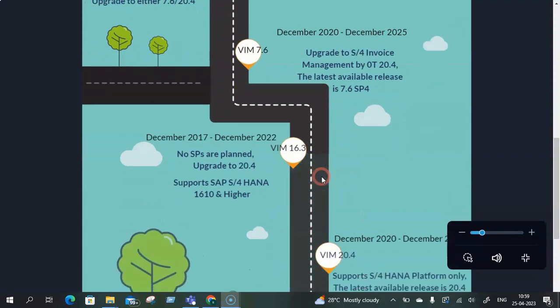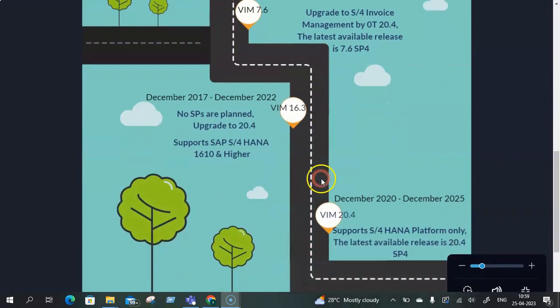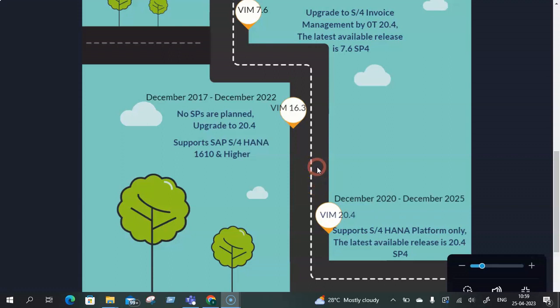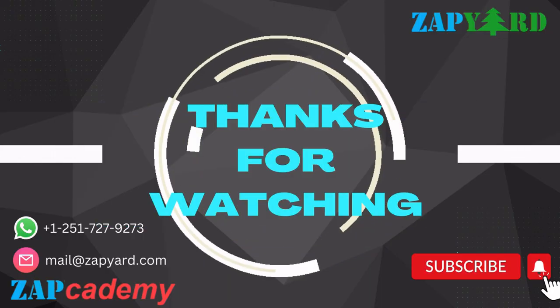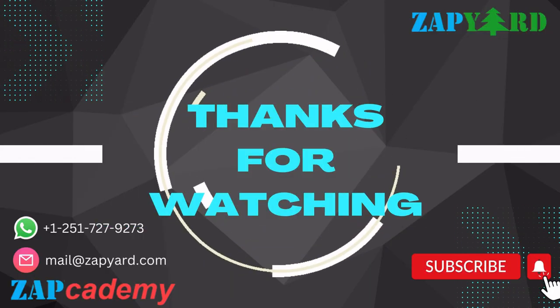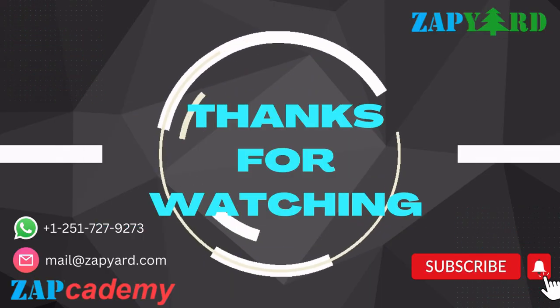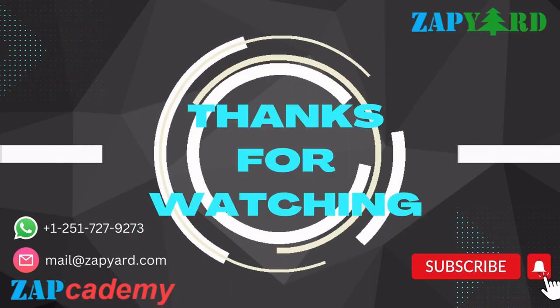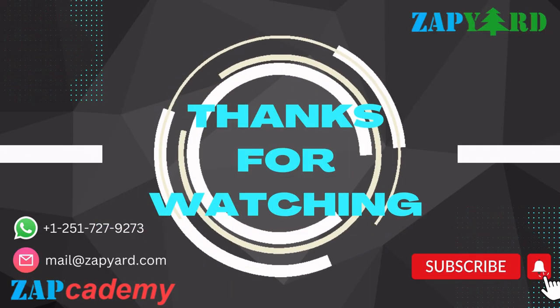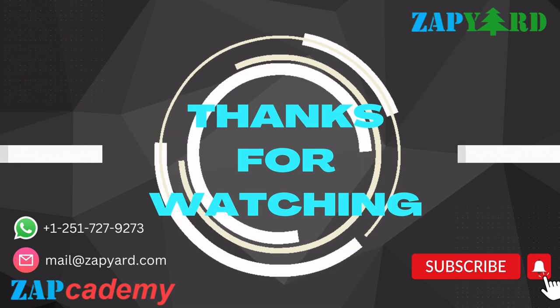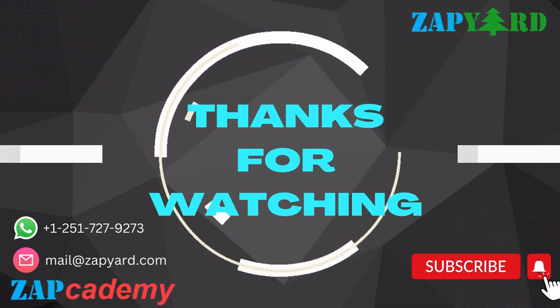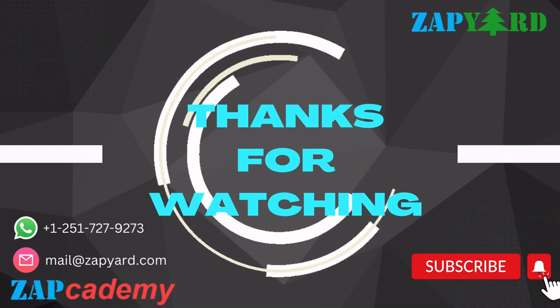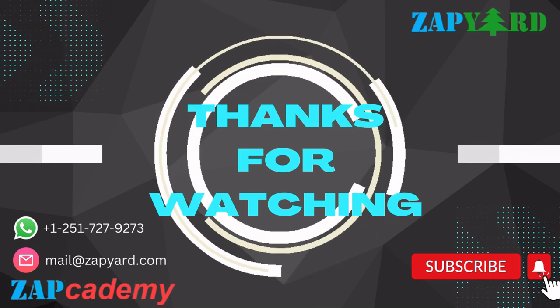Hope this information was supportive and it will really help you understand the different roadmaps of the various VIM versions that OpenText has launched as the product called SAP invoice management by OpenText or S4 invoice management by OpenText. Thank you, thanks for watching this and always keep on listening to us to get more updates about various new things. Thank you and keep on supporting ZAPYard and ZAPcademy.